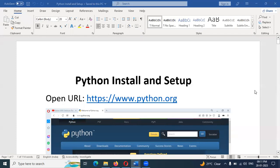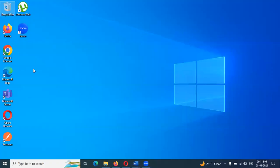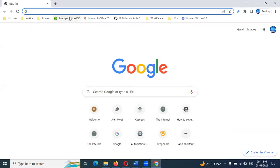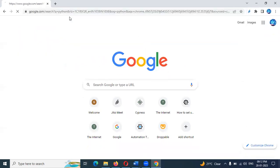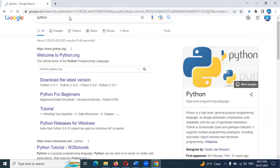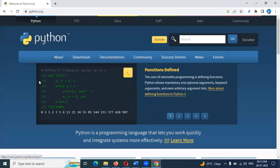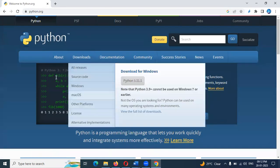First, we will install Python. This is the www.python.org website. Let's open it. Welcome to Python. Let's click the download button. Once we click the download button, this is the Python homepage.